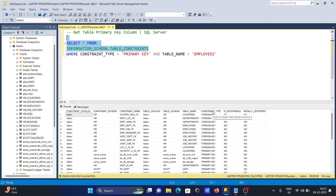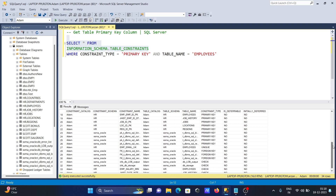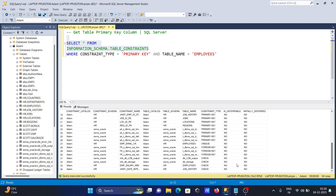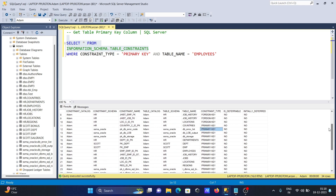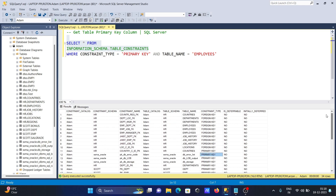If we run SELECT * FROM INFORMATION_SCHEMA.TABLE_CONSTRAINTS, you can see all constraint types are returned — foreign key, primary key, unique key, and check constraints are all there.